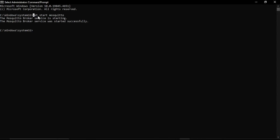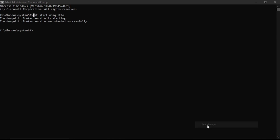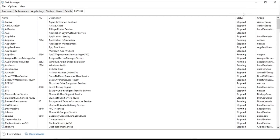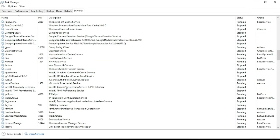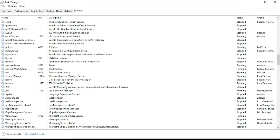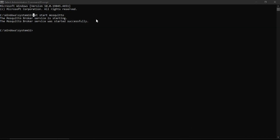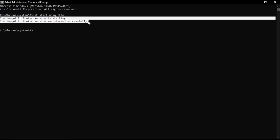Sometimes this command may not work. You need to check in Task Manager under Services and find Mosquitto there. Currently it is running. Sometimes Windows Defender or Windows Firewall can stop this broker, so make sure it is running.